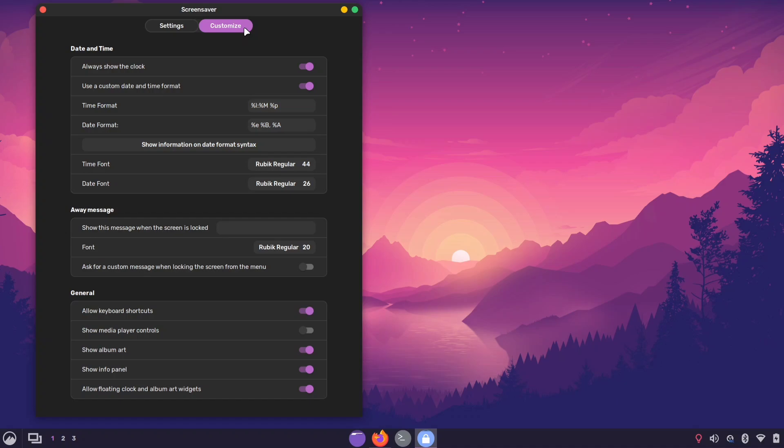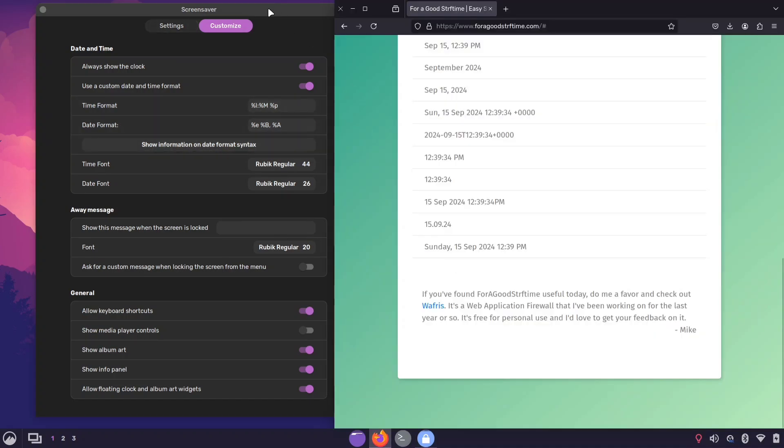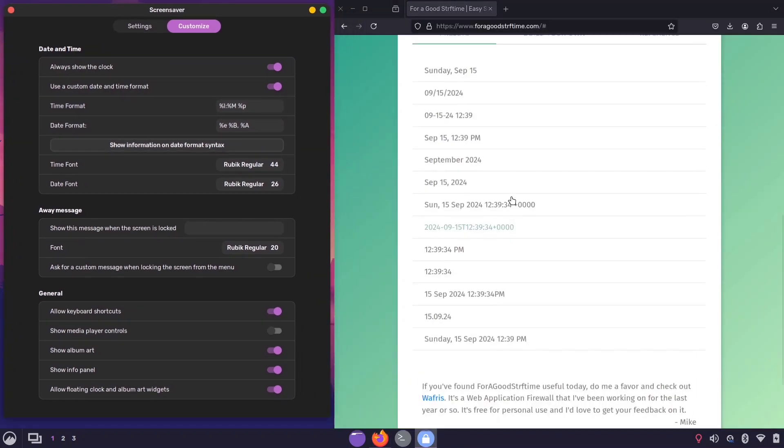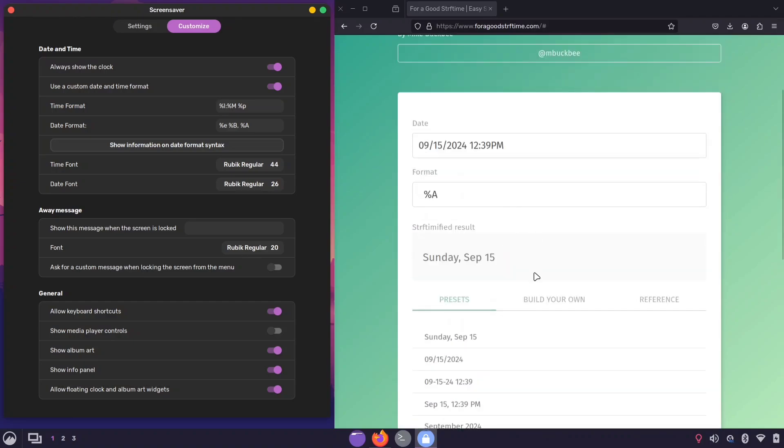If you don't have knowledge about date formats, click the Show Information button. This will take you to a website where you can find predefined date formats or even build your own.